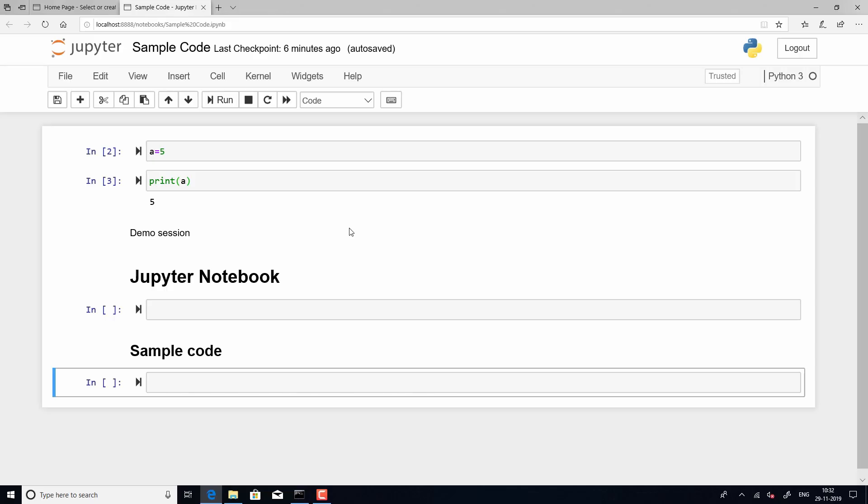Now, throughout the course, we will be integrating Jupyter along with the Spyder interface and that is just to ease the purpose of demonstration, but then you can continue on using Jupyter separately as a web application. Thank you.